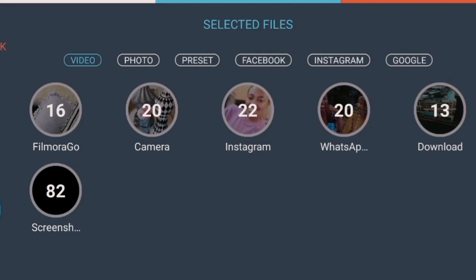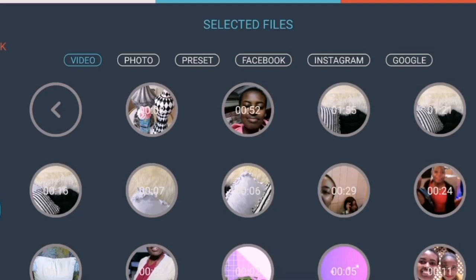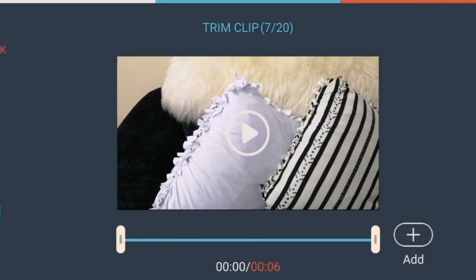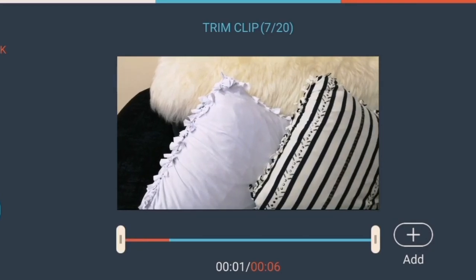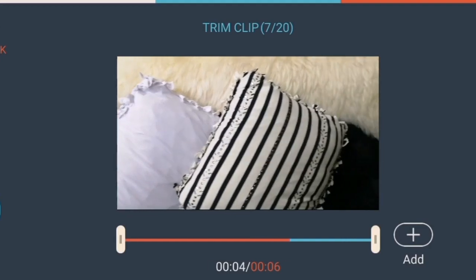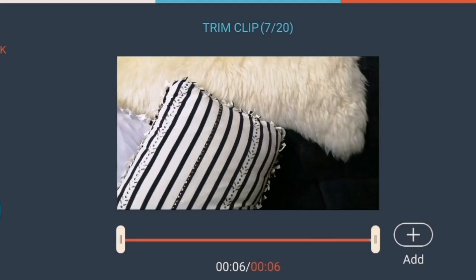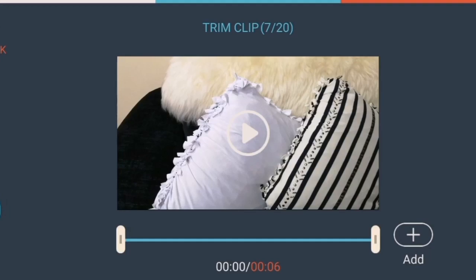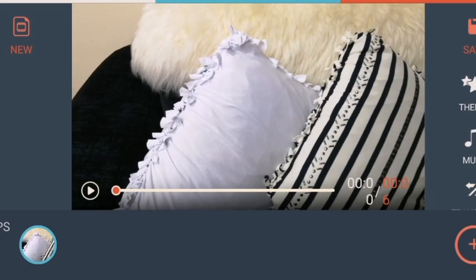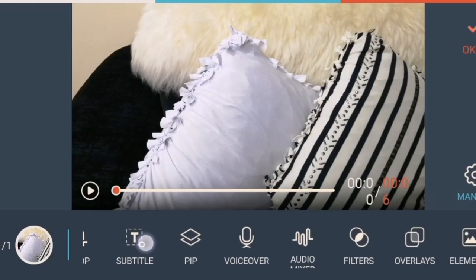Now choose the video that you want to edit. Play the video to see if it's the one you want to edit, then click 'Add', then click 'Next'. Now start editing the video.